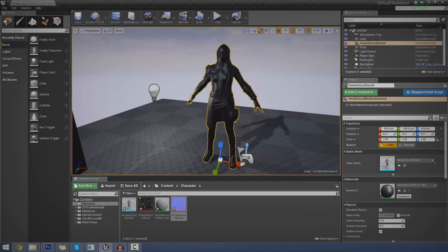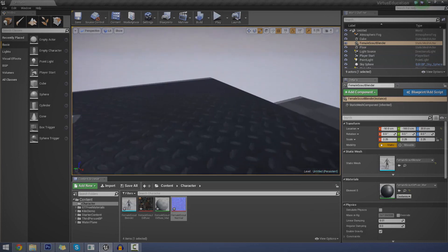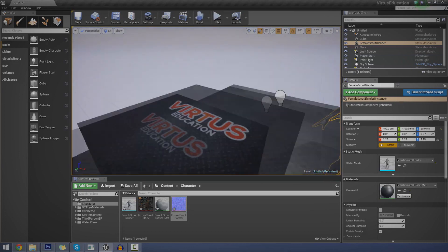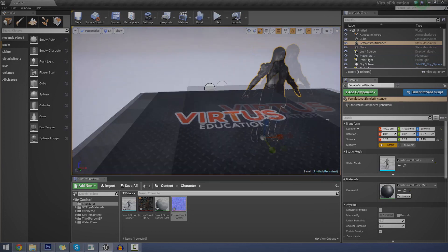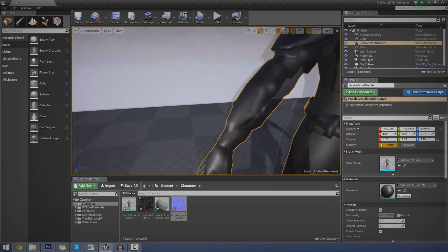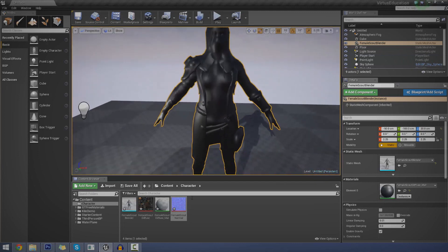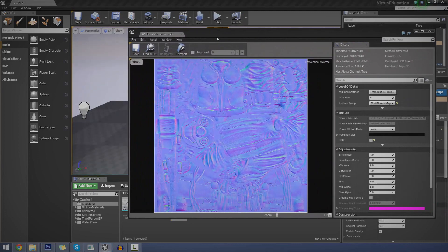More specifically, we're going to be carrying on where we left off with materials. So previously, we showed you how to bring basic diffuse textures in to give your objects and materials the color. But today, we're going to be showing you how to use these things.